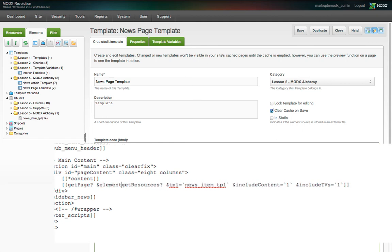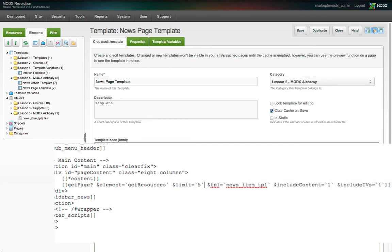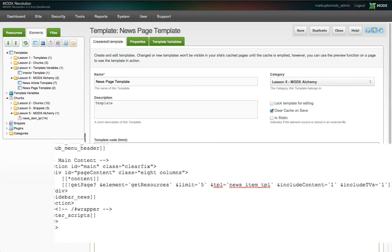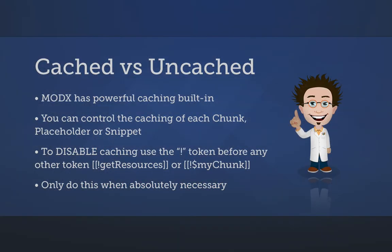The property that we're going to pass to get page to identify the snippet we're wrapping is the element property. In this case, element equals get resources. We're also going to add a limit of five. Notice that we've used the exclamation mark as a prefix in the snippet call. This tells MODX not to cache the results of this snippet call. The reason is that depending on which page of the listing a visitor is requesting, the output will be different. Each request may differ in this sense, so we cannot cache the output or pagination won't work.